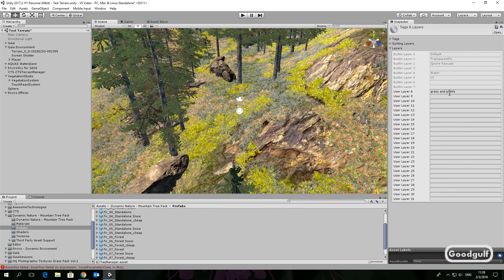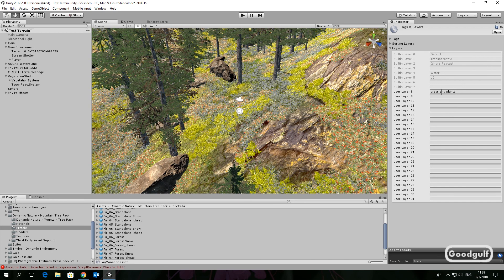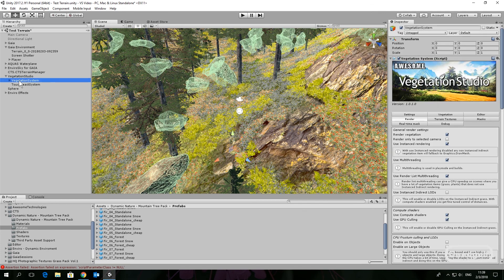Optimize Aquas. Add a layer for grass and plants in the render settings. Select this layer for the grass and plant layer.